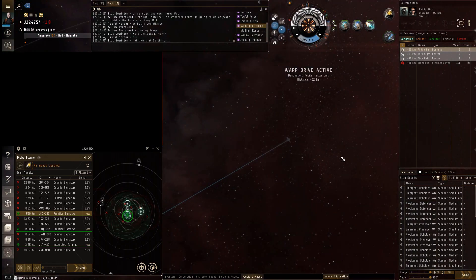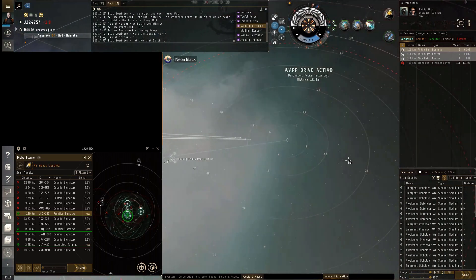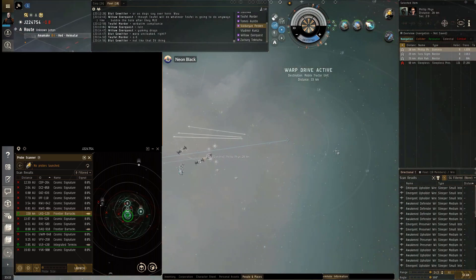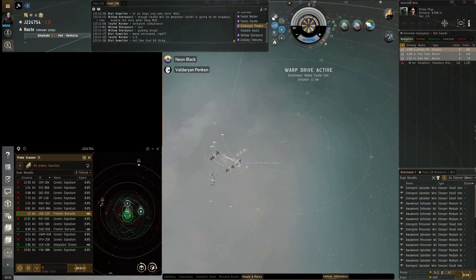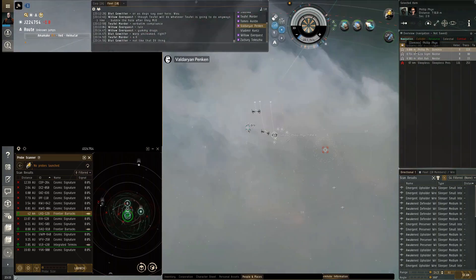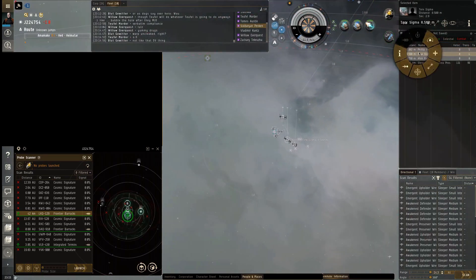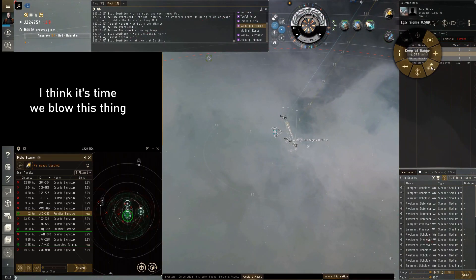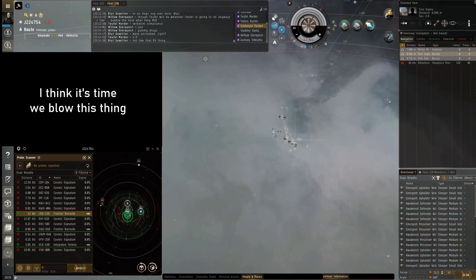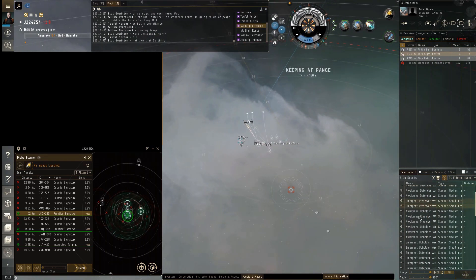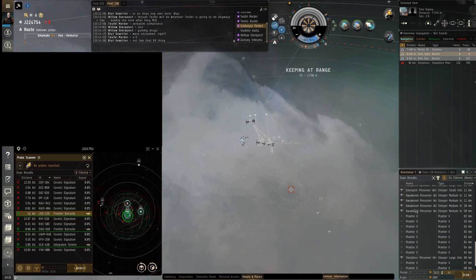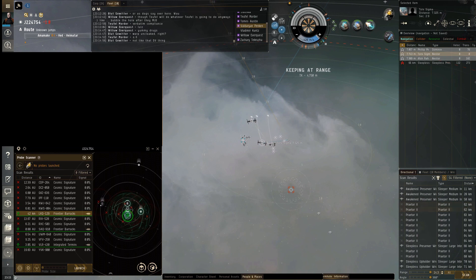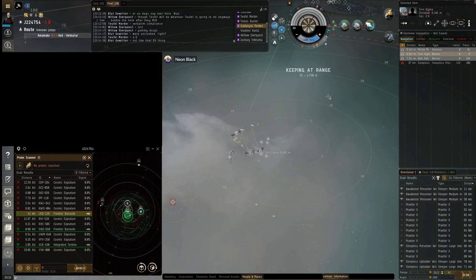Op drive active. We're going to primary the MTU first. Everybody get on grid, let's do this. I think it's time to blow this thing, get everybody and the stuff together. Okay, three, two, one, it's time. Warp, warp, warp. Let's... and warp.